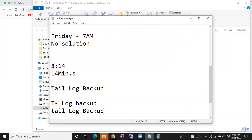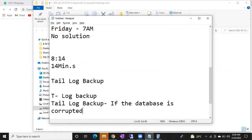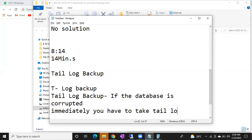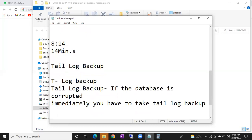We can recover using a tail log backup. Don't confuse it — t-log backup means transaction log backup, that's what we discussed before. Tail log backup is different. When can tail log backup be generated? If the database is corrupted, immediately you have to take a tail log backup. Tail log backup is generated only in corruption situations.